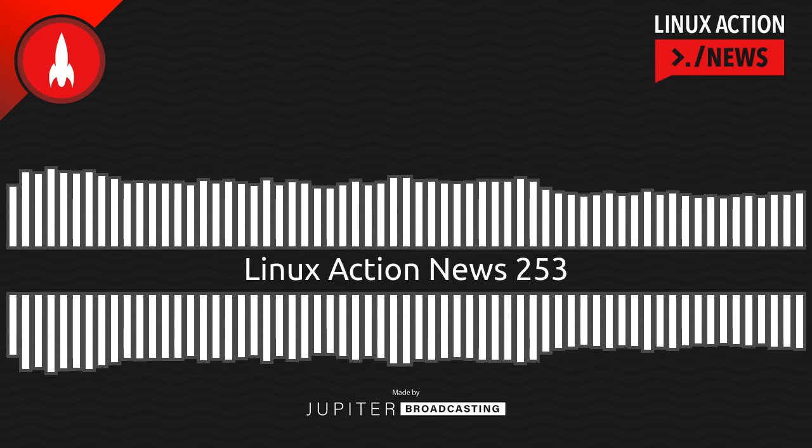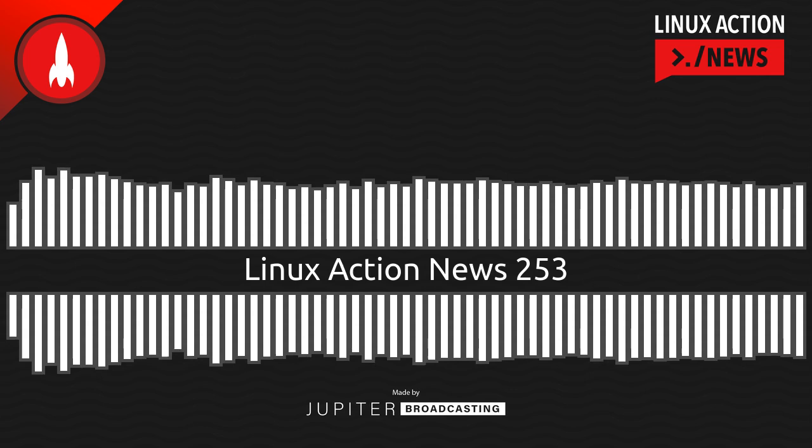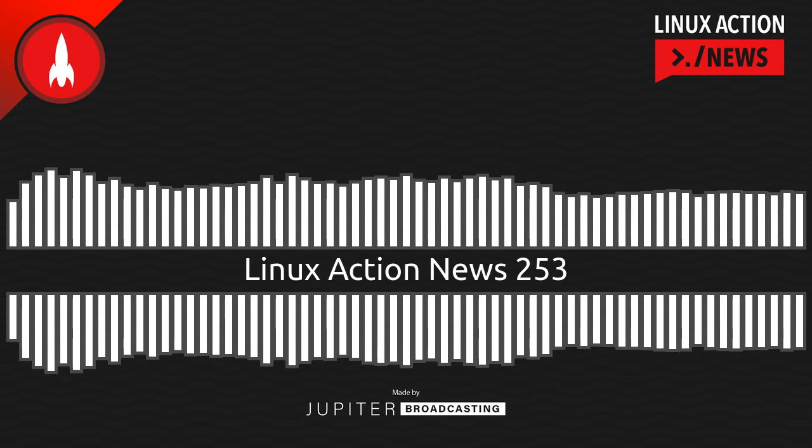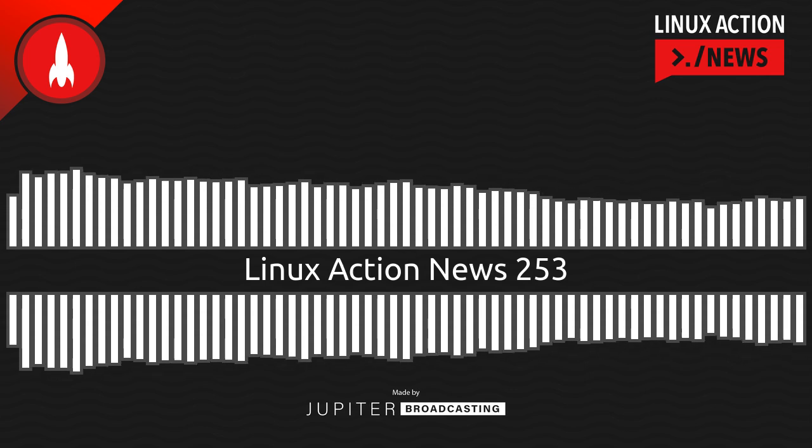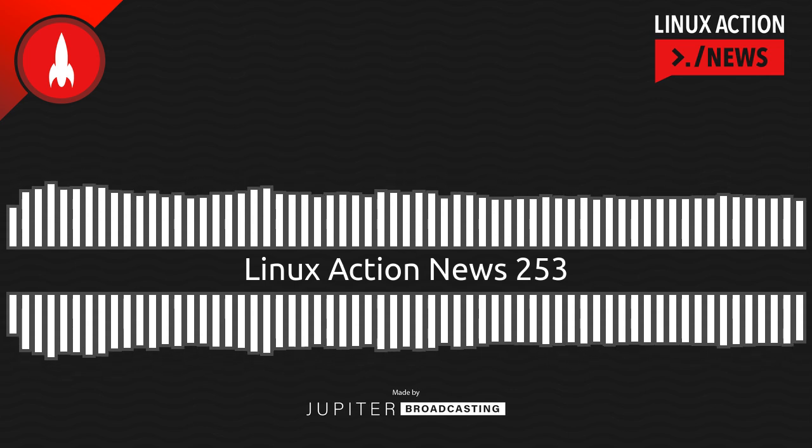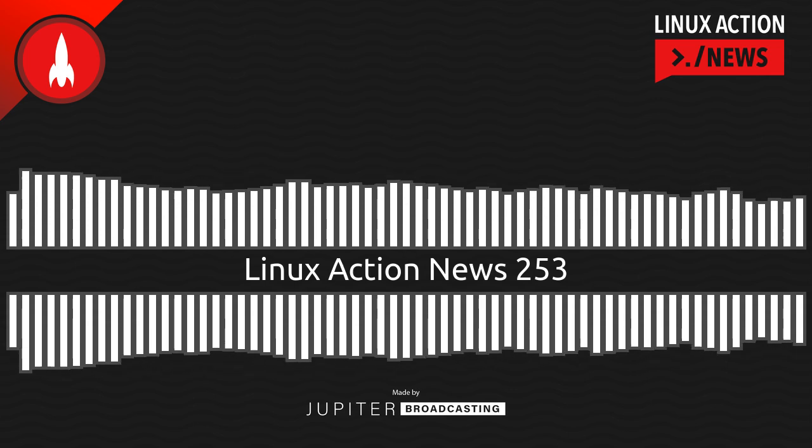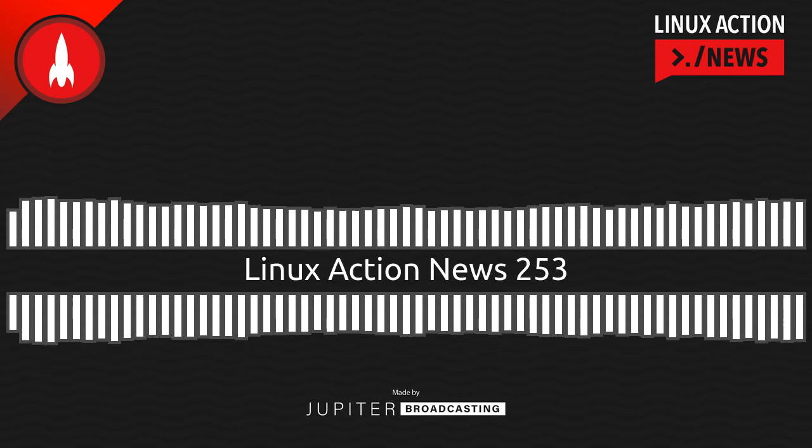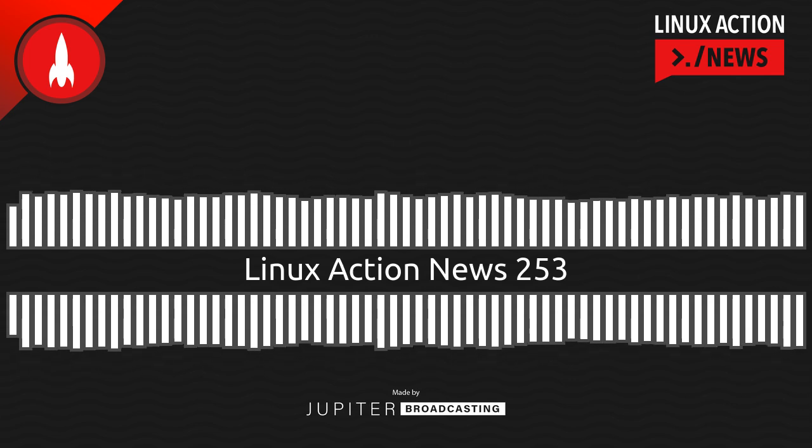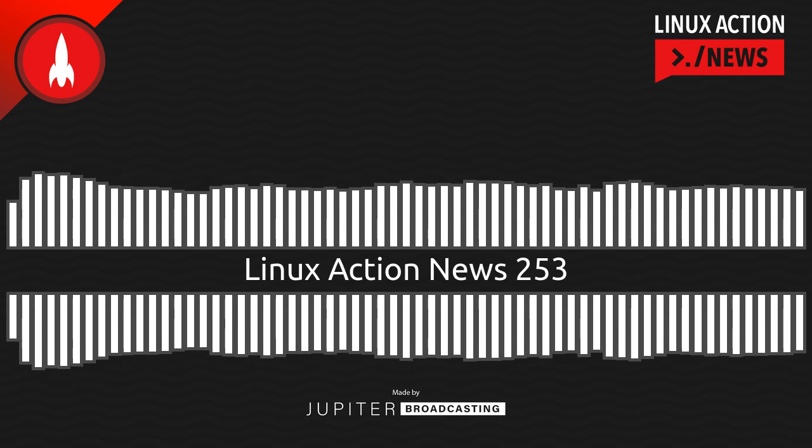Hello, and welcome to Linux Action News, episode 253, recorded on August 10th, 2022. I'm Chris. And I'm Wes. Hello, Wes. Let's do the news.